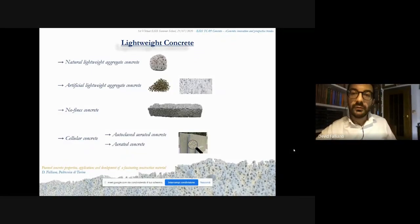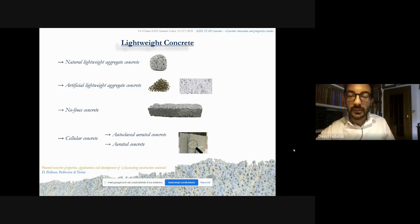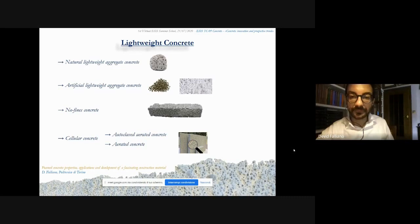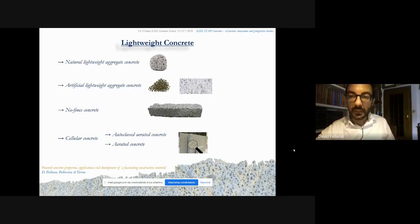The most used procedure is to substitute ordinary aggregates with lightweight aggregates. The latter can be natural, like pumice, characterized by density lower than 1000 kilograms per cubic meter, or artificial, such as expanded clay, characterized by density even in the order of 500 kilograms per cubic meter, or polystyrene. With this strategy, it is possible to design lightweight concrete with a density between 400 and 2000 kilograms per cubic meter. Another strategy for reducing concrete density is represented by so-called no-fine concrete, which is a concrete from which fine aggregate fractions have been omitted.